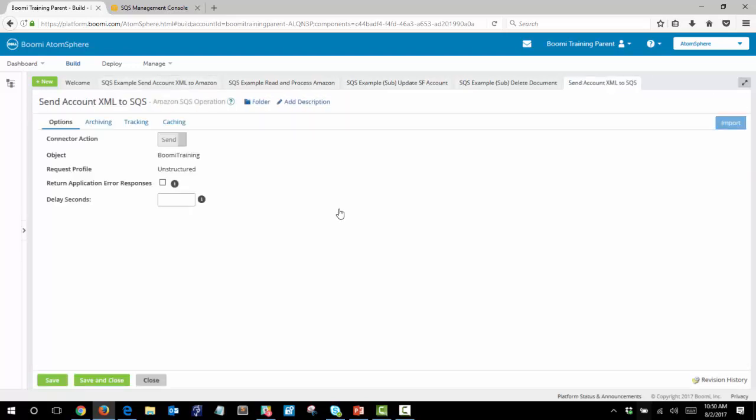The operation itself is quite simple. We'll be attaching to the Boomi training object that we just showed and we'll be sending information.